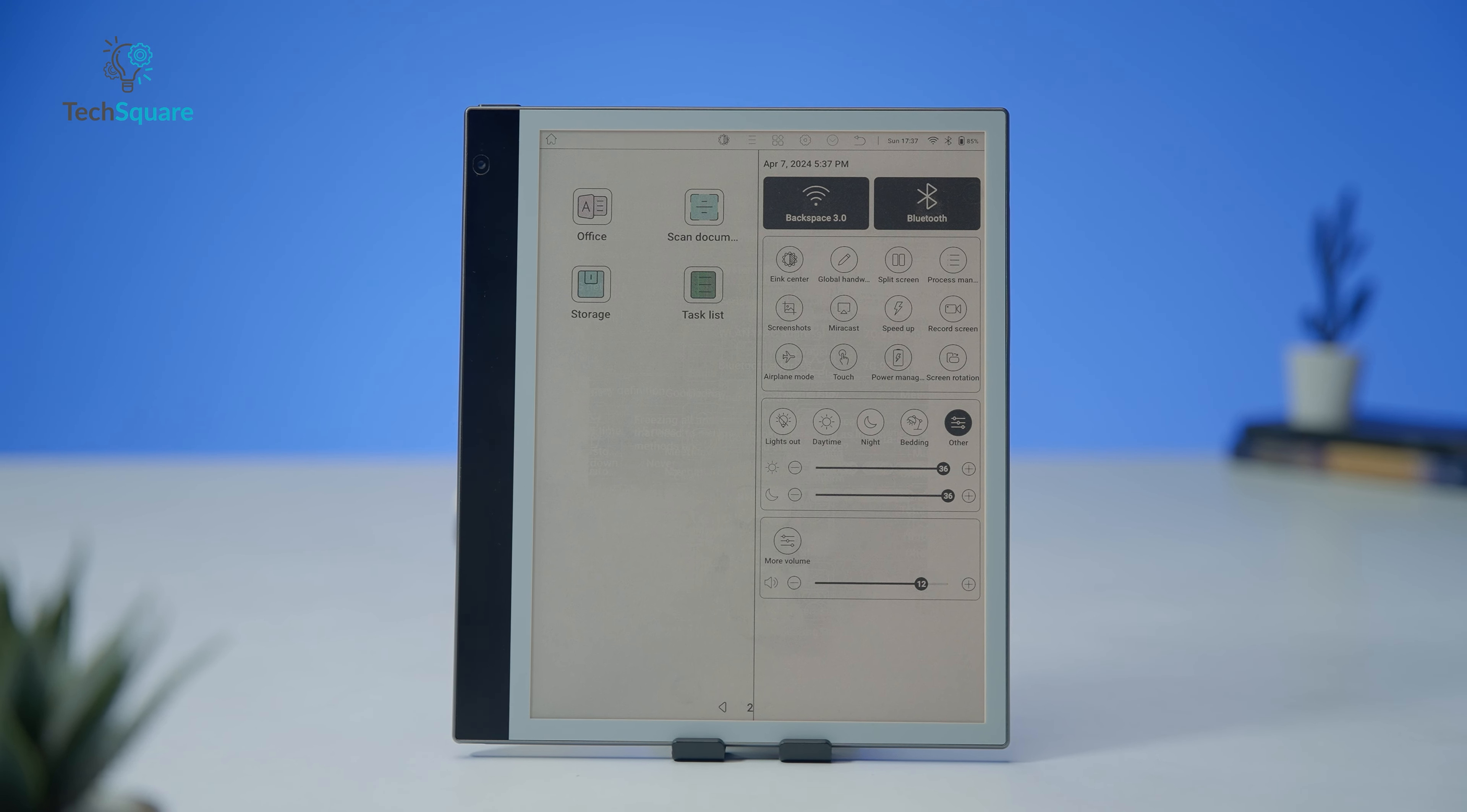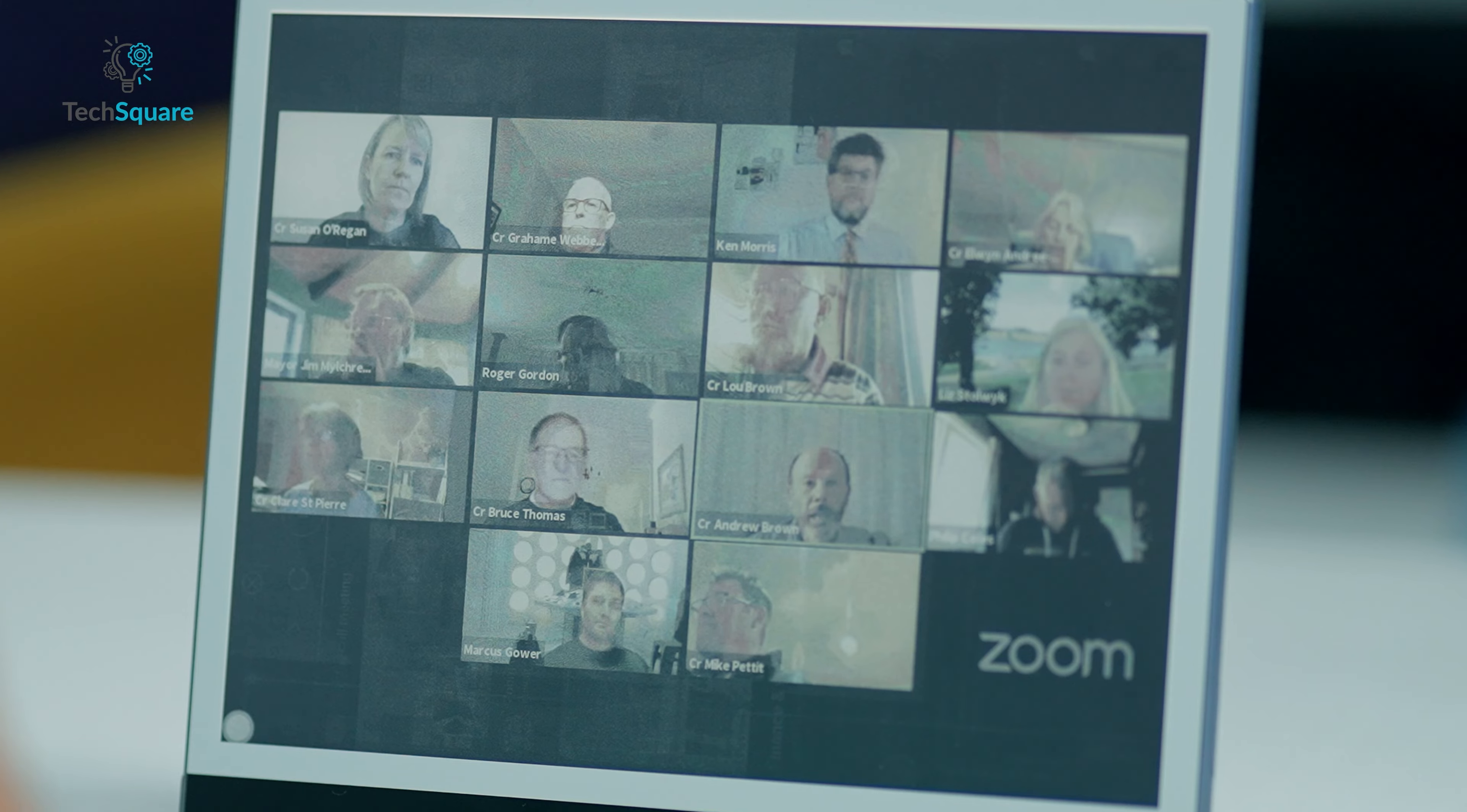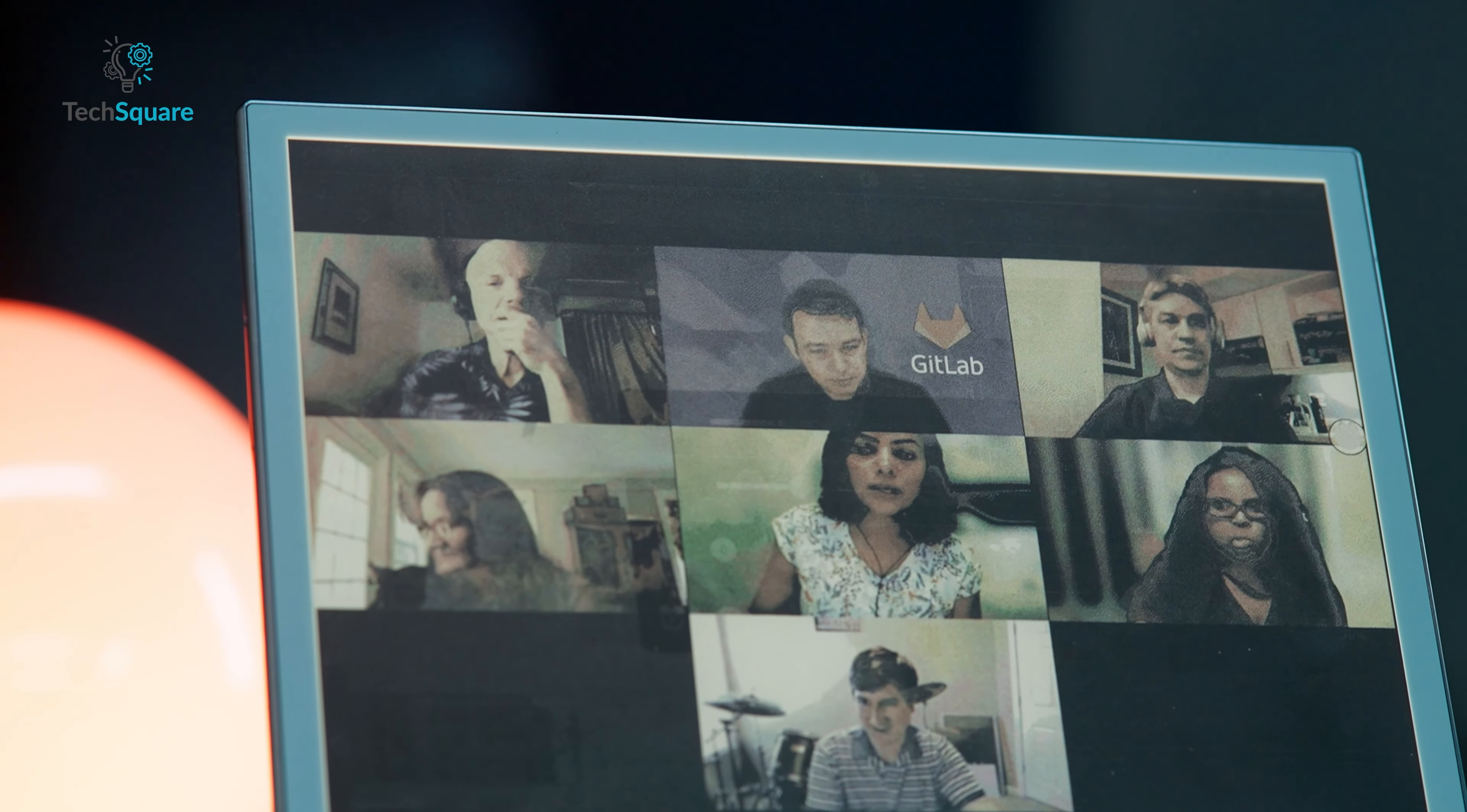One of the standout features of the ink note color is its inclusion of multiple cameras: a rear 8-megapixel camera and a front-facing 5-megapixel camera. The rear camera is primarily designed for scanning notes and documents, while the front camera facilitates activities such as video calls, albeit with potentially grainy imagery given the nature of e-ink displays. But if you switch to a lower refresh mode, the grainy imagery effect will be lighter. Nevertheless, the capability to participate in online meetings using an e-ink e-reader is a noteworthy advantage.